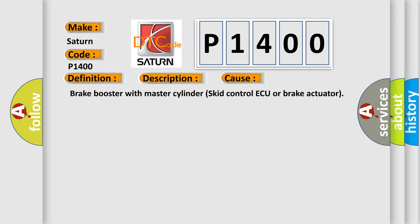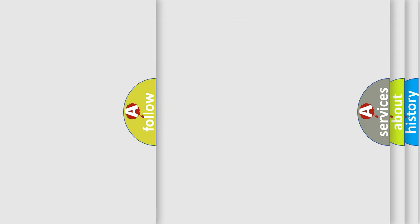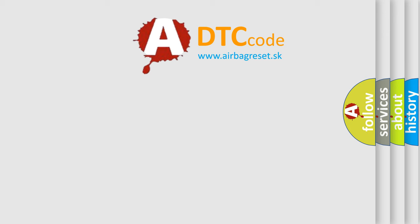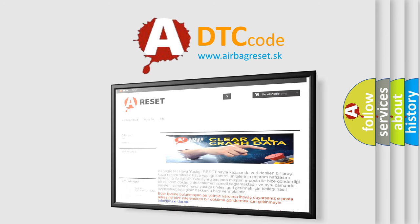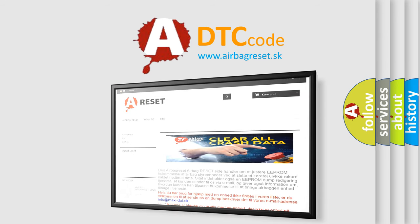The Airbag Reset website aims to provide information in 52 languages. Thank you for your attention and stay tuned for the next video.